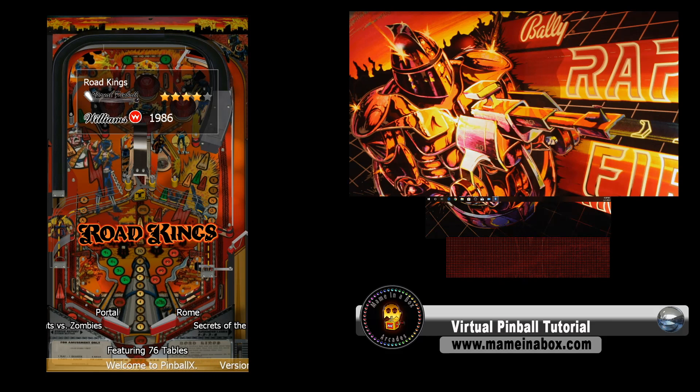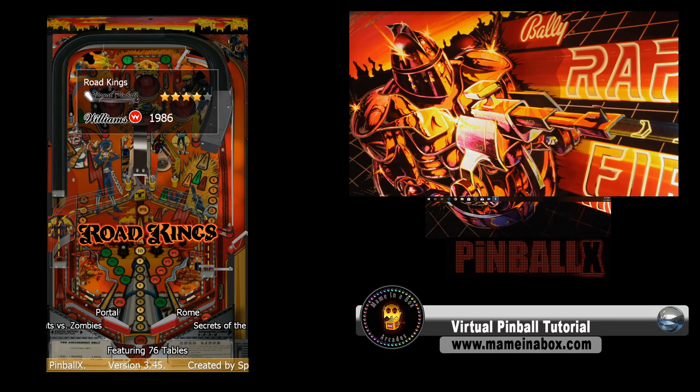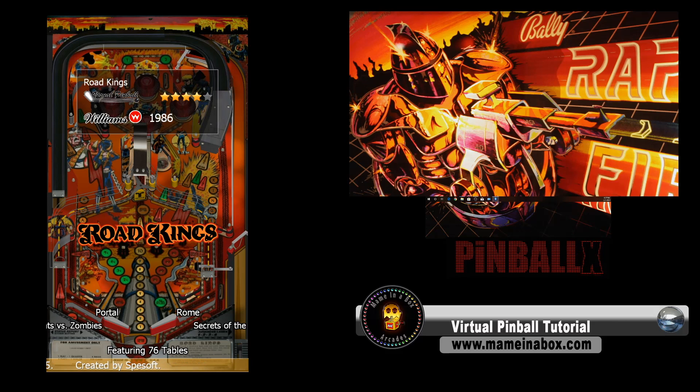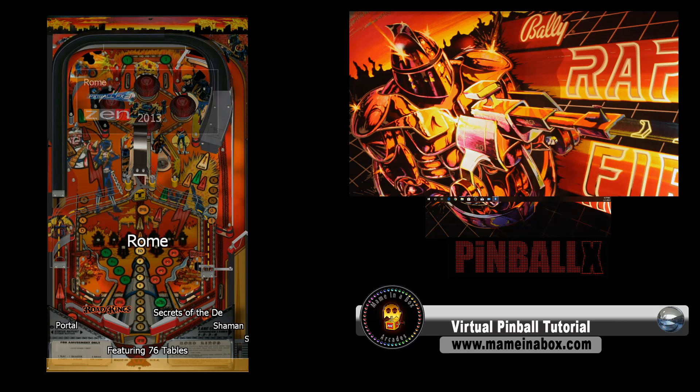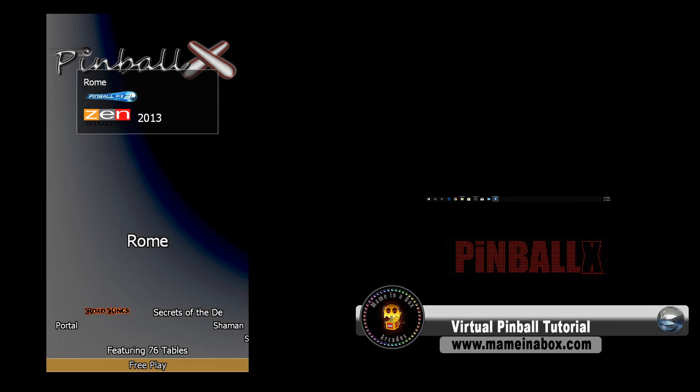So this time, we got it right. See, the left is our playfield, the top right is the backglass, and below is the DMD. So we're set.